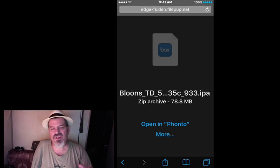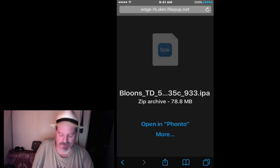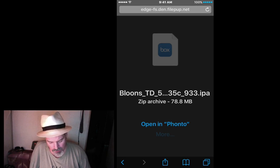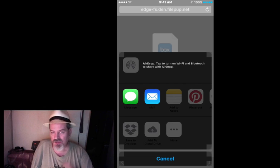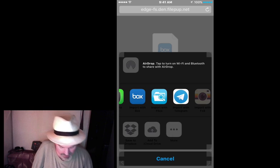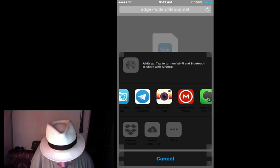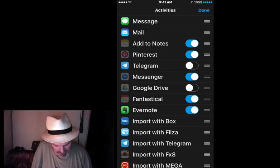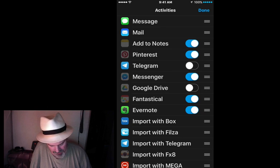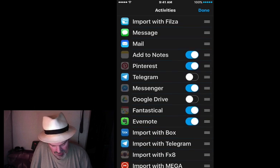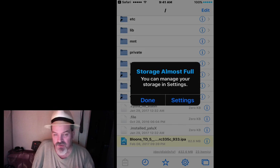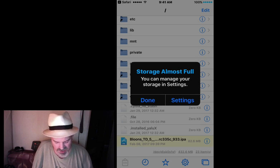Now once you finish the download, it actually automatically pops up with this screen. It says Open in Fonto — you see it there. We're going to choose More. And if yours doesn't say Filza, then you want to choose More as well. It should say Filza — that's what we want it to say. So we're looking for Filza. Even if you don't see it up at the top, you might have to choose More and come down where it says Import with Filza, move it up to the top, and hit Done. Now go back and hit Open with Filza. If you get a pop-up that says the storage is full, 99% of you are going to get that — ignore it, that doesn't mean anything.